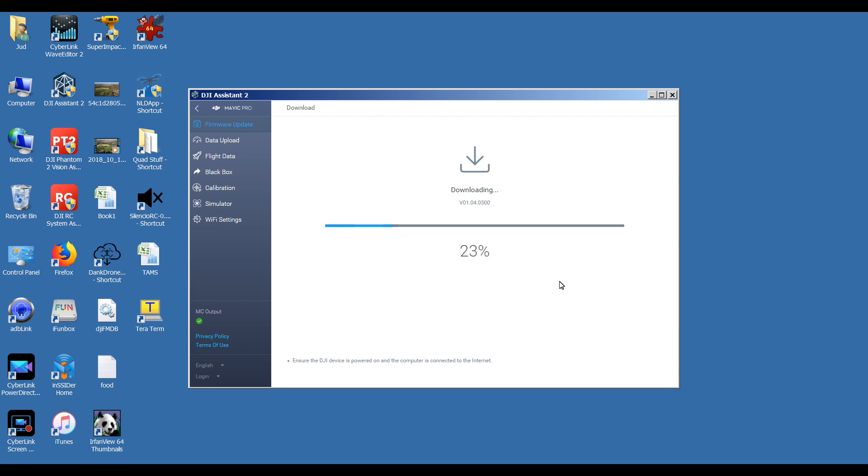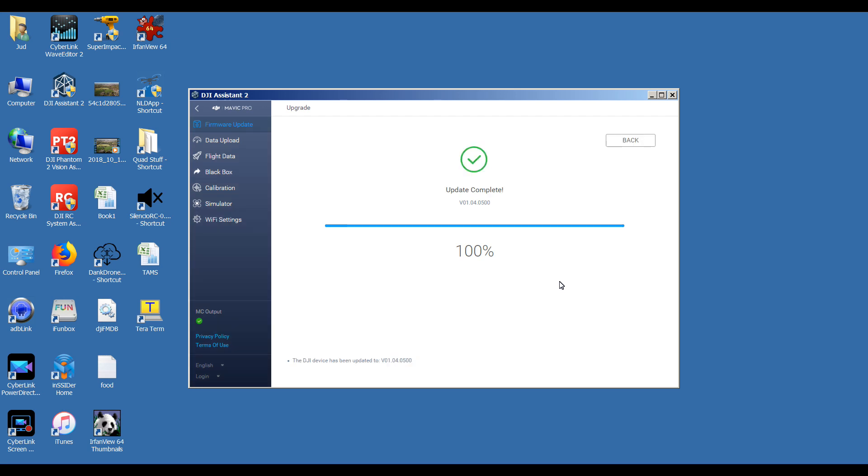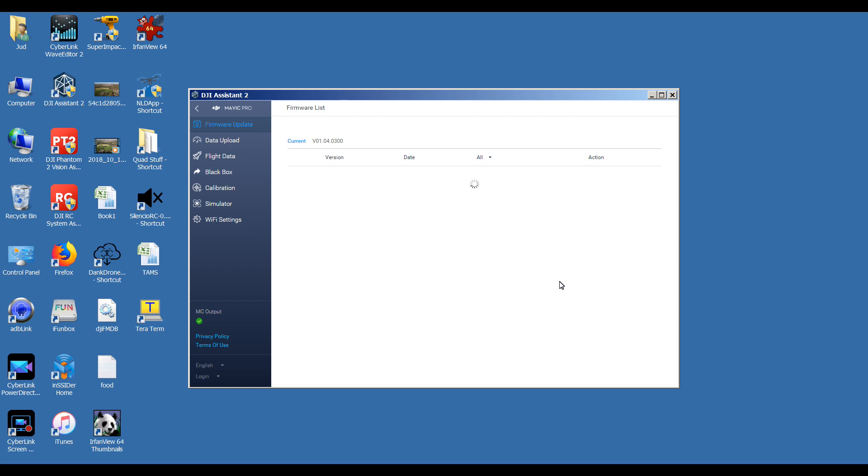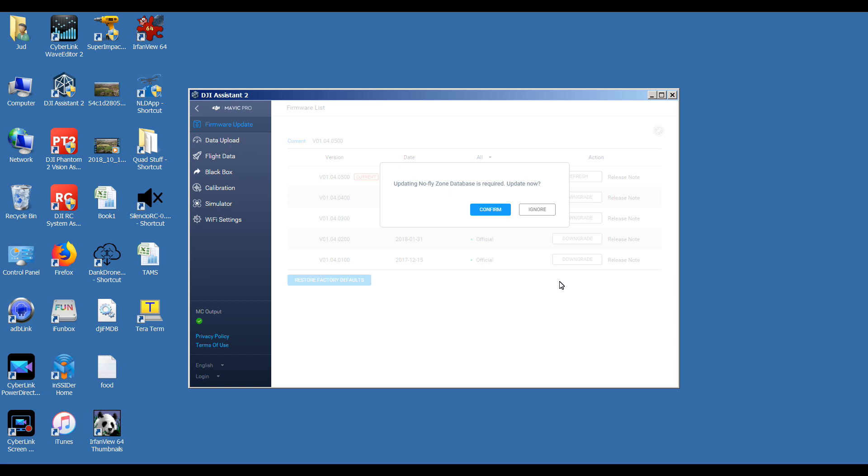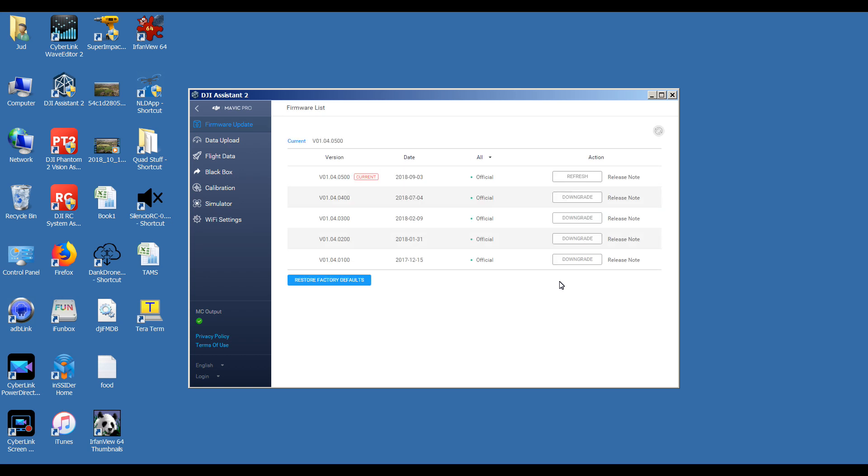Okay, the quad is updated to 01.04.0500 as you hear. Now it restarts itself a couple of times. Update complete. Let's click on back and just confirm what version of firmware we're on. Ignore that. Now it says we're on 01.04.0500. Simple as that.